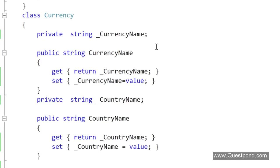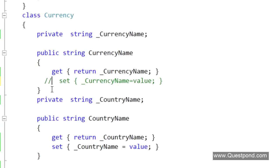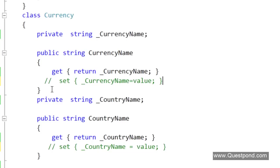The first one: when we say that the object is immutable means nobody can change its data. The first thing we would like to do is we would like to comment these setters out. All the setters of the class we will comment out saying that nobody can change the data externally of this class once it is loaded. We only have the GET. This is step one, we have commented out the setters.